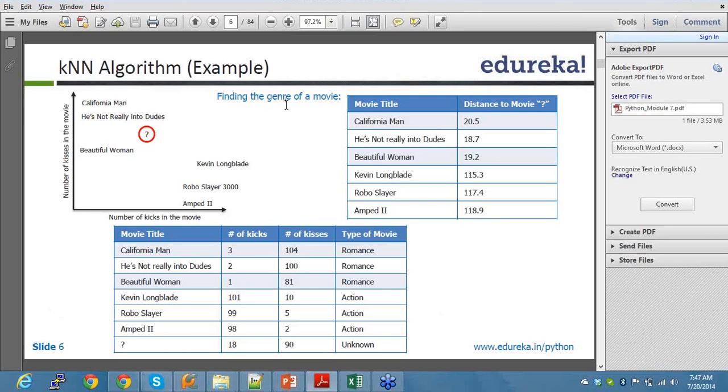These are the significance of kNN algorithm. kNN algorithm is a type of instance-based learning or lazy learning where the function is only approximated locally and all computation is deferred until classification. After you provide the training set, everything is done, and finally you have this classification done at the end.